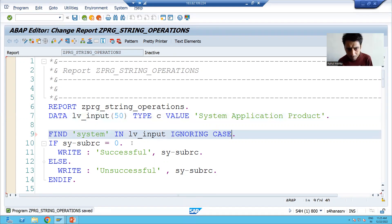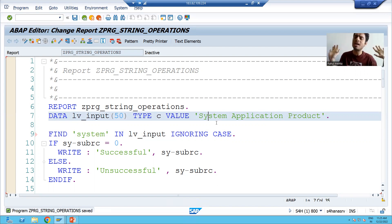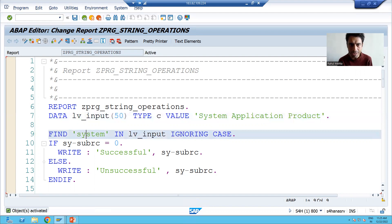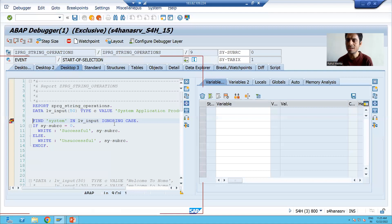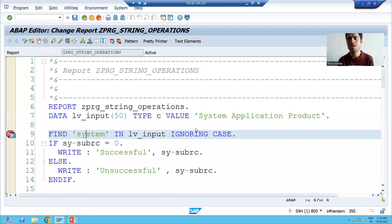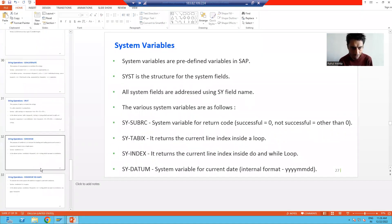If here we use the keyword IGNORING CASE, then SAP will simply check whether 'system' exists in the string without checking whether it is in capital or small. So if you want SAP to ignore the case and only find the pattern, you can use the keyword IGNORING CASE. Previously without IGNORING CASE, the system gave an unsuccessful result. Now with IGNORING CASE, you can see the value of SY-SUBRC is zero. Many times customers say they may put values in capital or small — just ignore the case — so you can use IGNORING CASE.